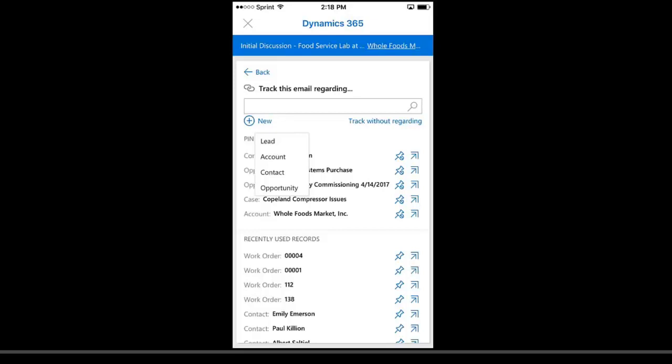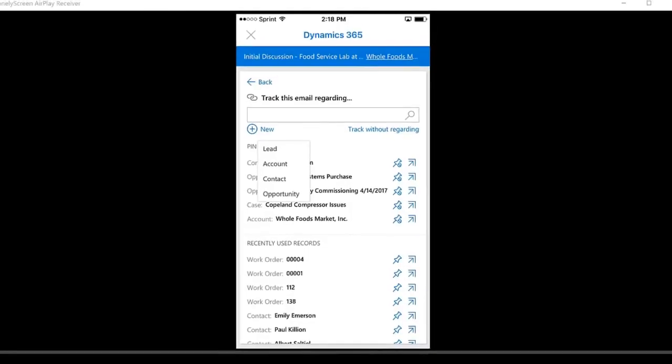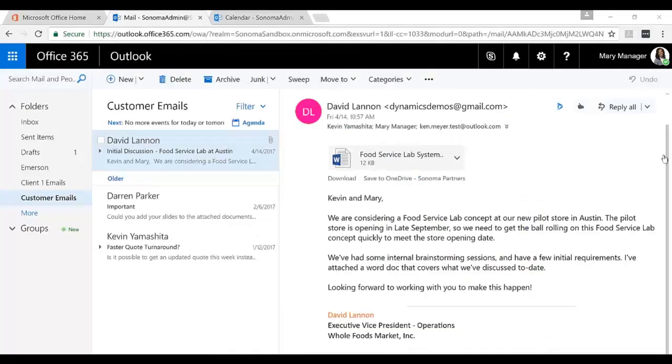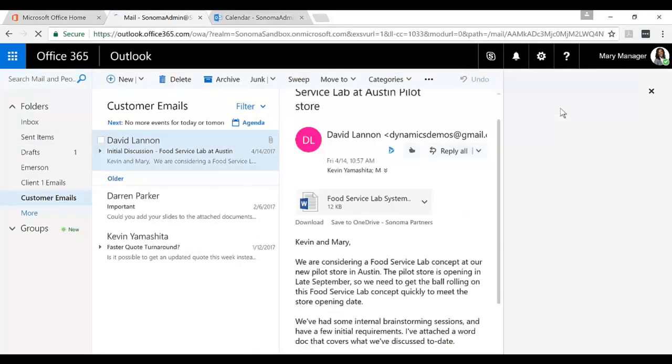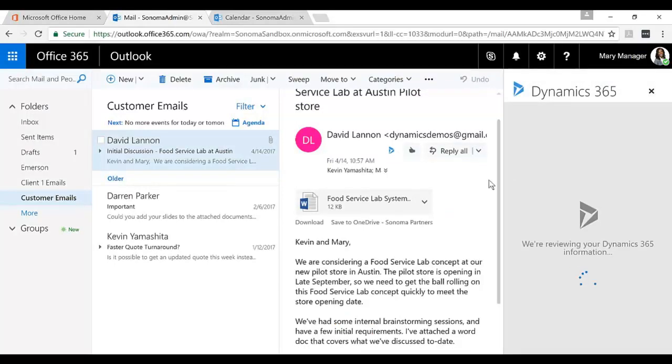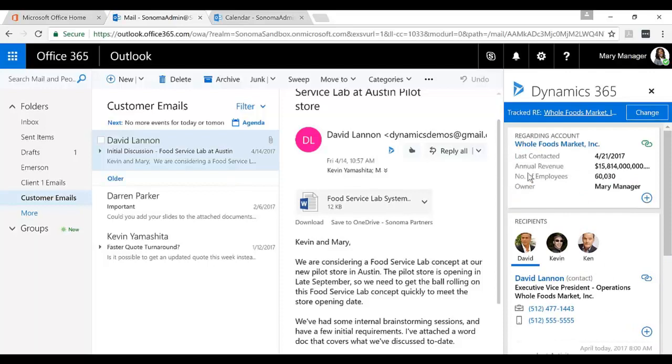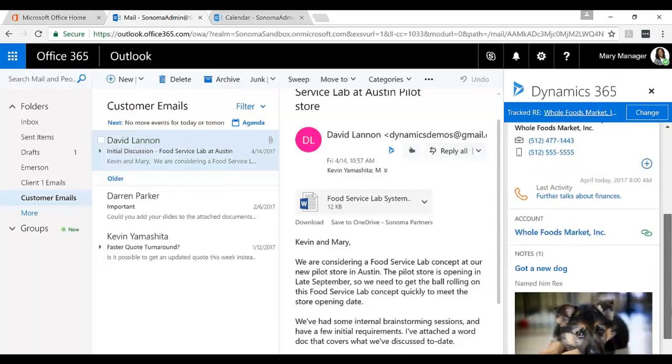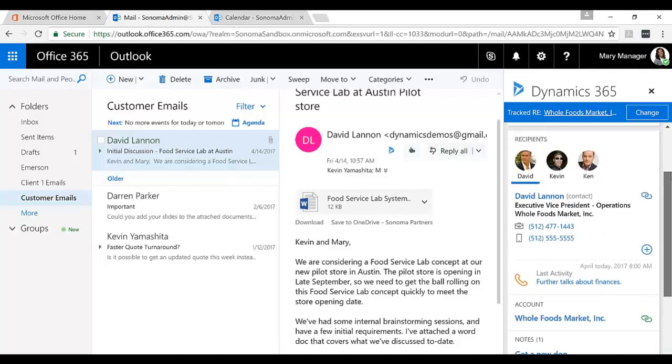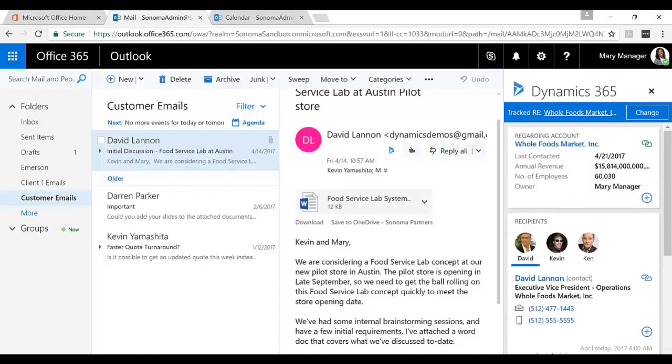Let's switch over to the browser version and take a quick look at that. So here we are in the browser, and I'm looking at that same email. If I wanted to open up the Dynamics 365 app, I can do that, and it shows up in the side panel here. Same high-level metrics, also the same information about David Lannan, just a bit more real estate for us.